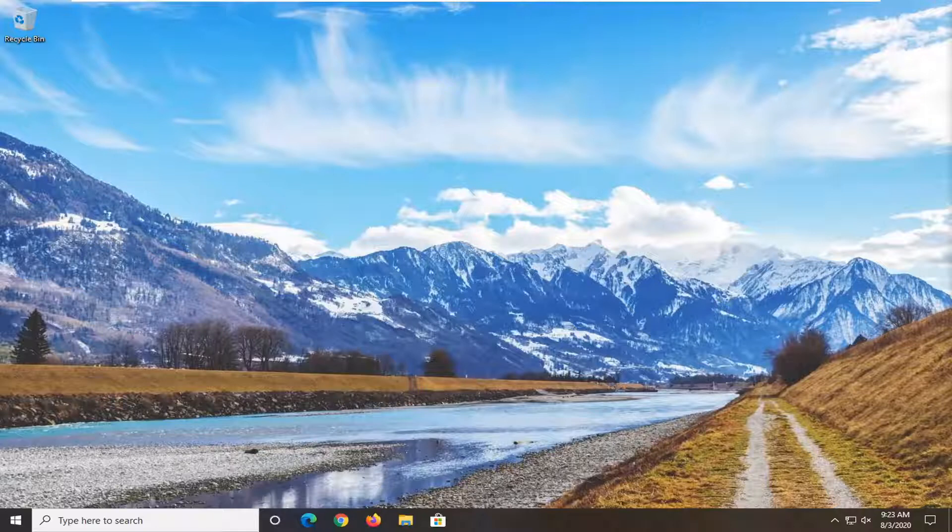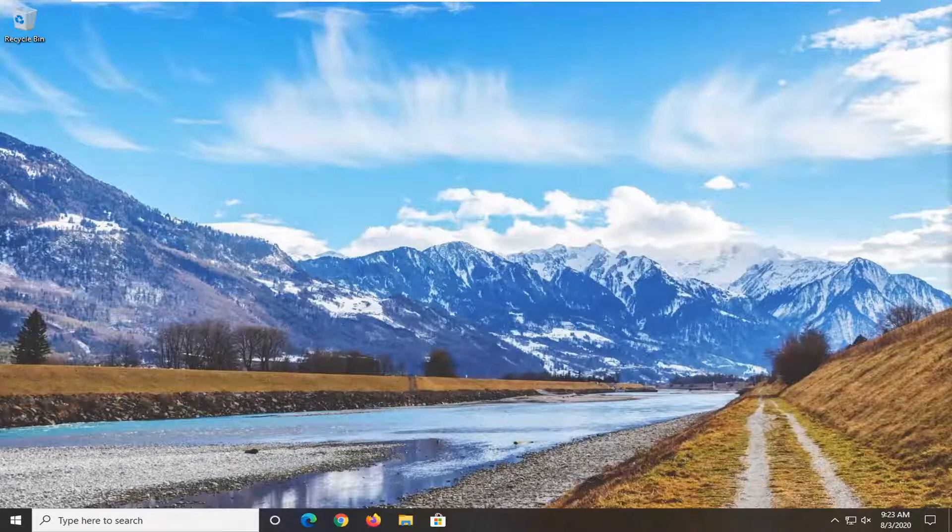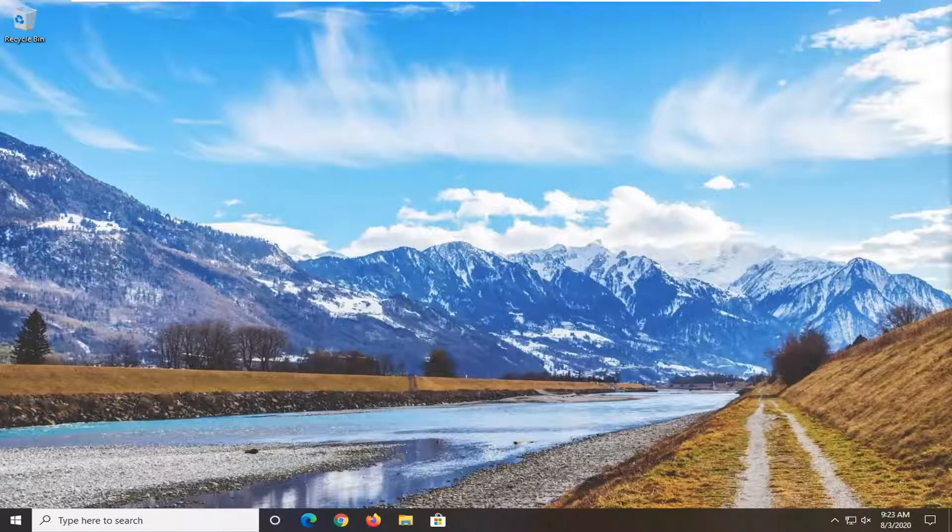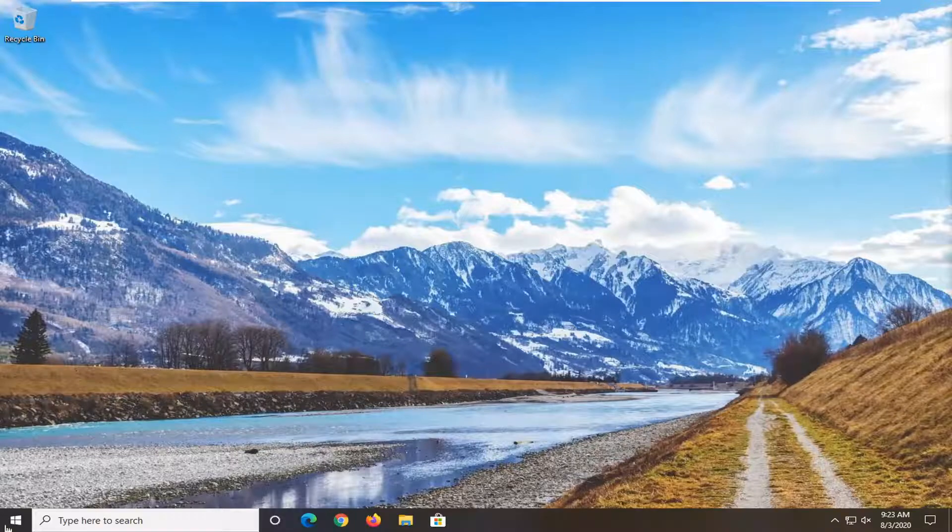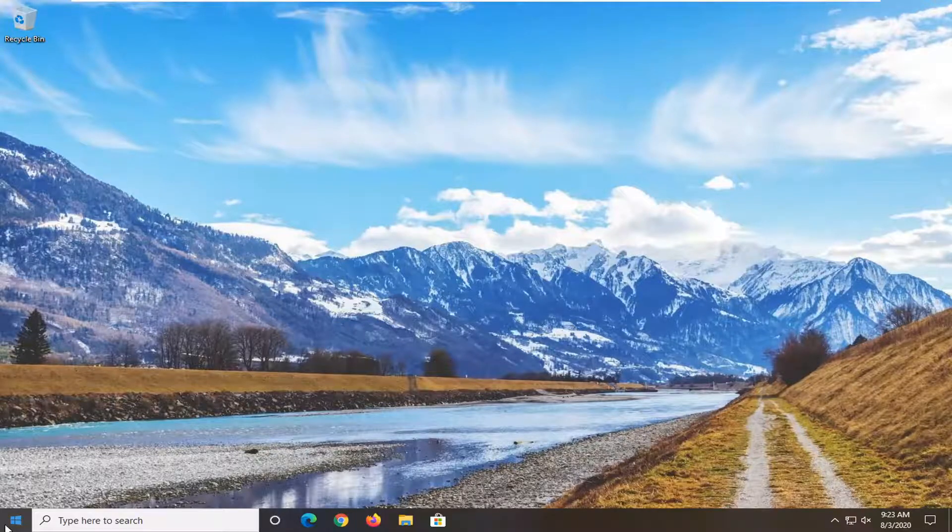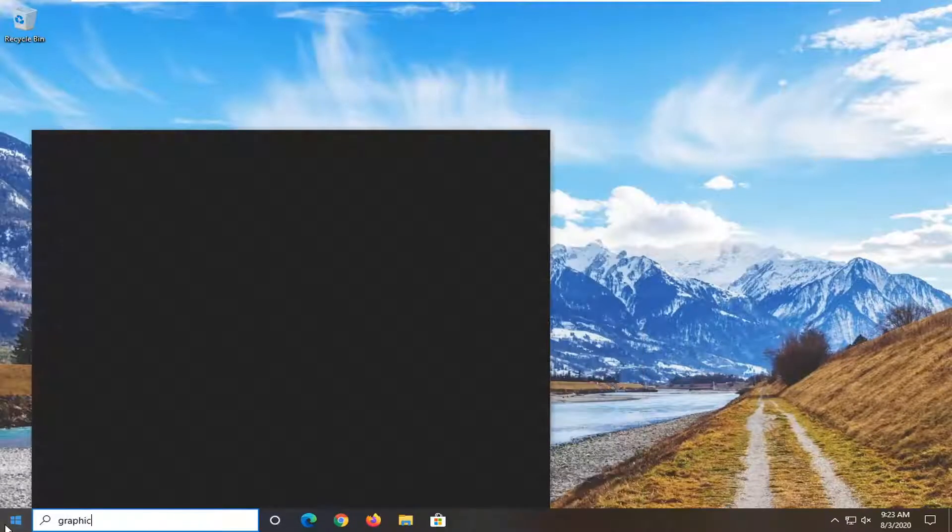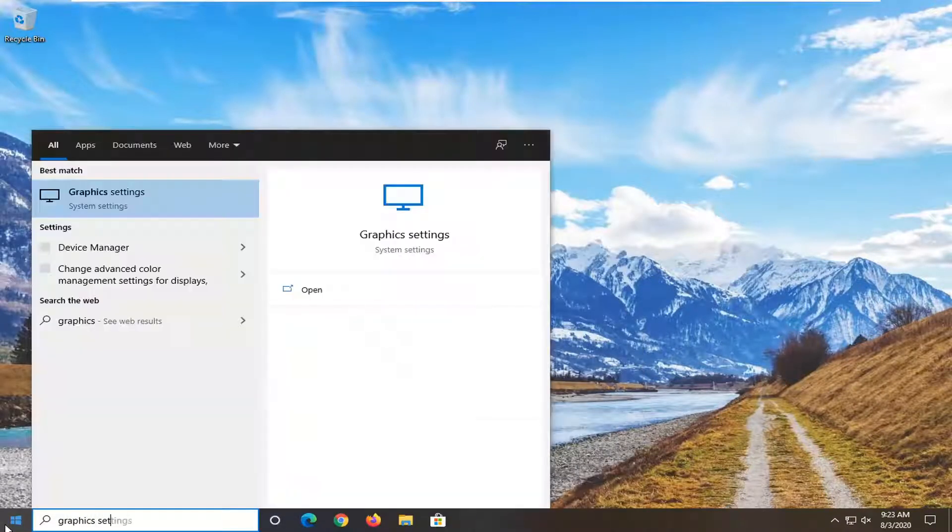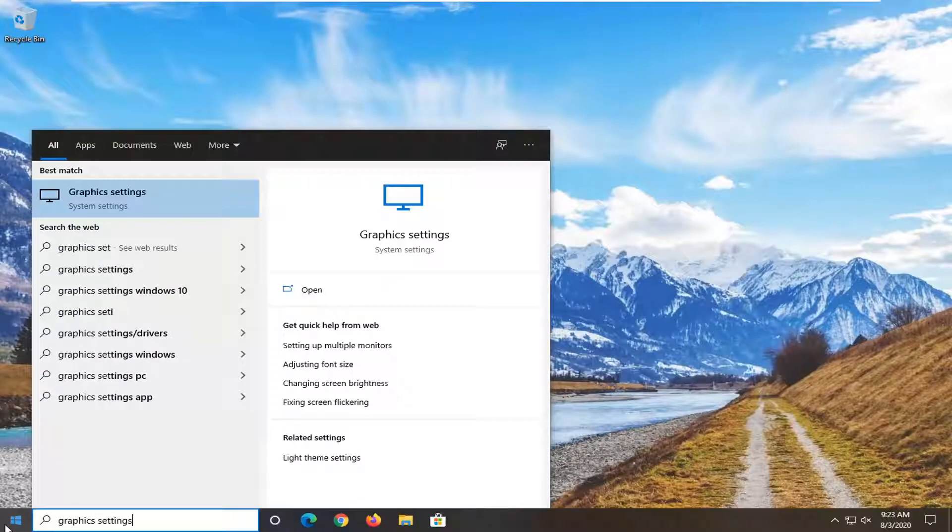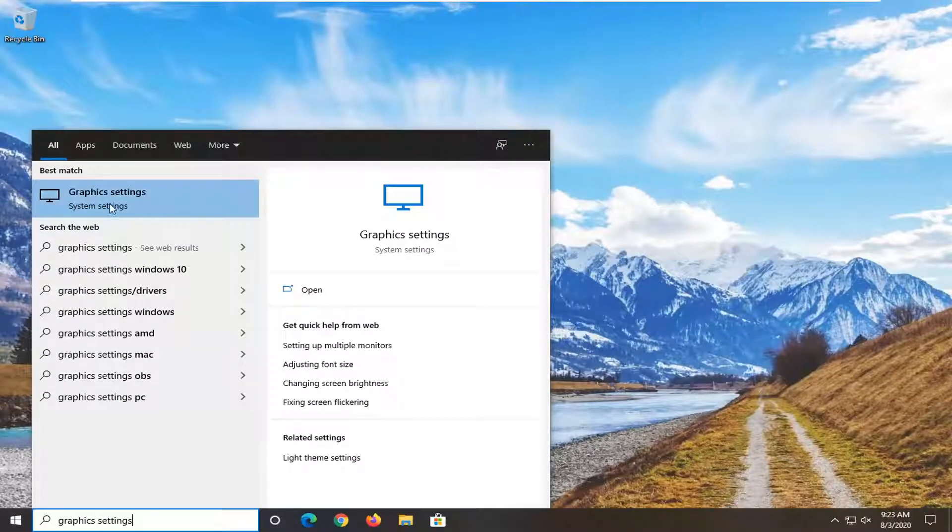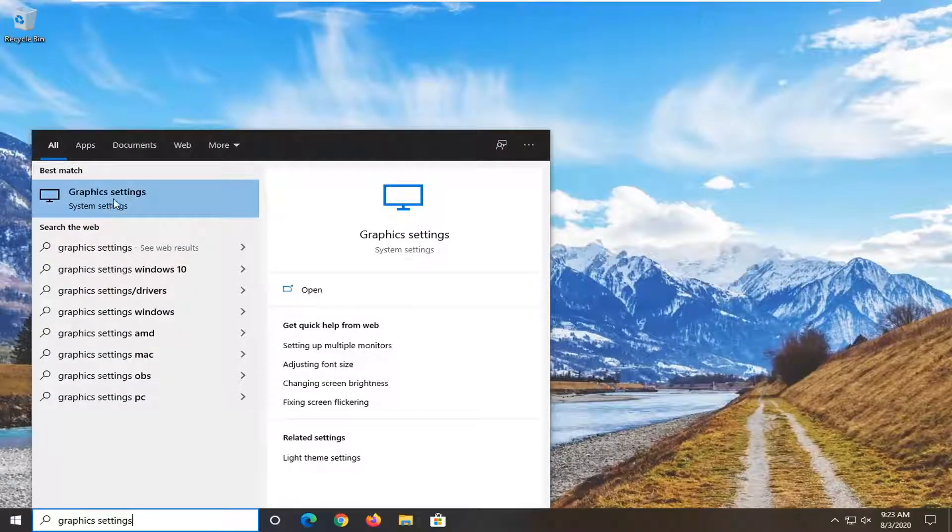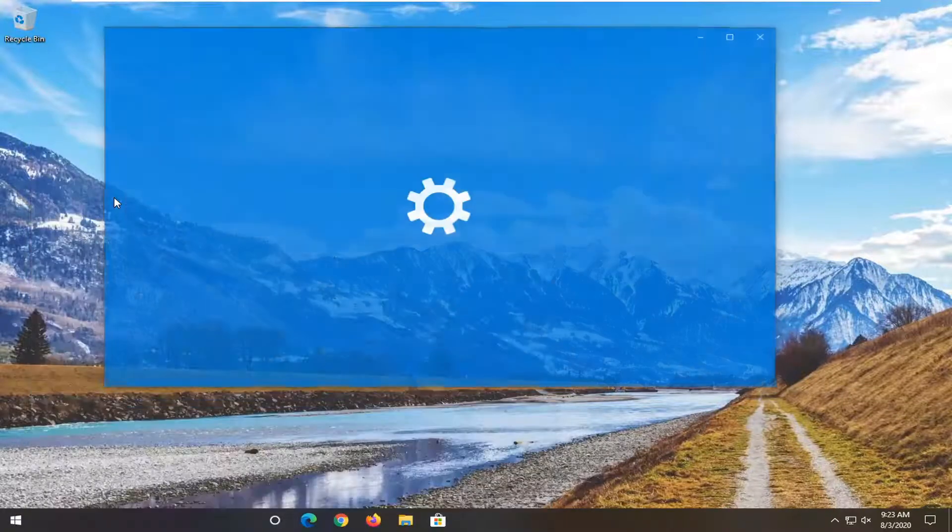We're going to jump right into it and start off by opening up the Start menu. Type in 'graphics settings' - best match will be Graphics settings right above System settings. Go ahead and left click on that.